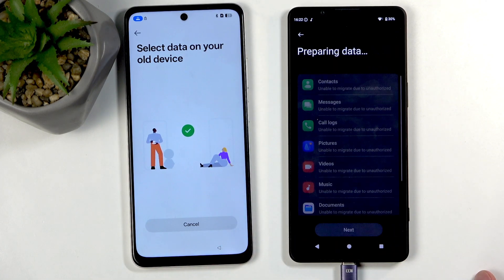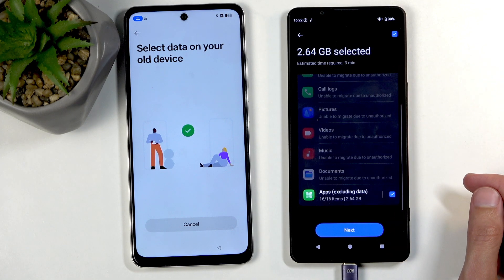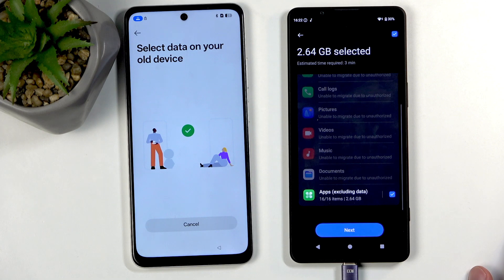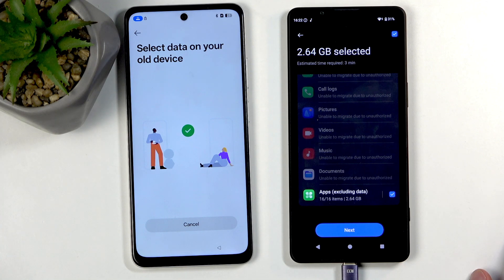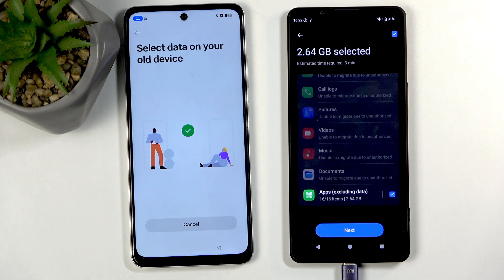Now that we have everything sorted, we can continue the process. As I mentioned at the beginning, some phones just won't work — and unfortunately I managed to grab the one at our office that wouldn't work. So if you have a Xiaomi or Poco phone, by the looks of it you're out of luck.